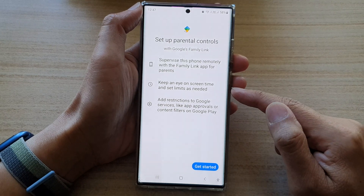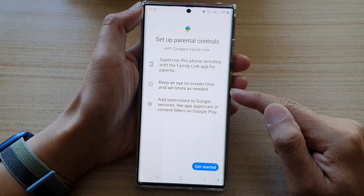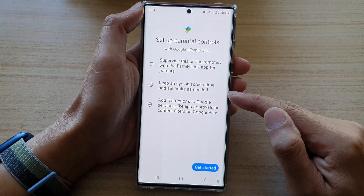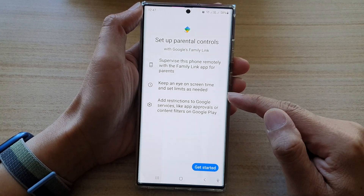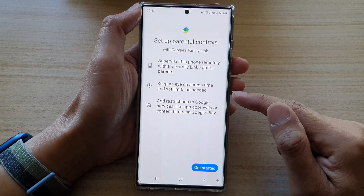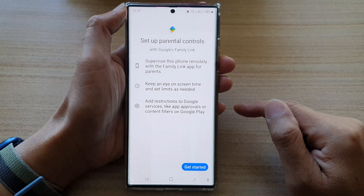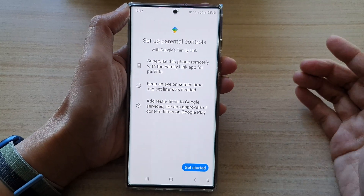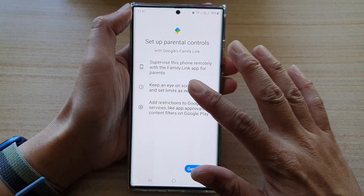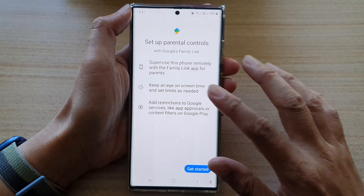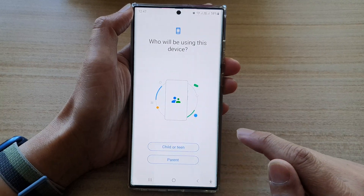Keep an eye on screen time and set limits as needed. Now, because you need one parent's control and one child device, this is the parent's device, so I'm going to tap on Get Started.